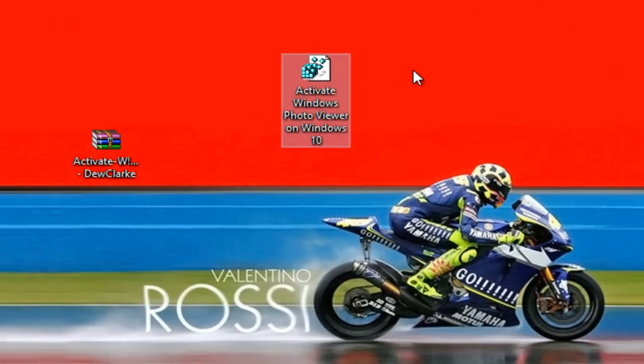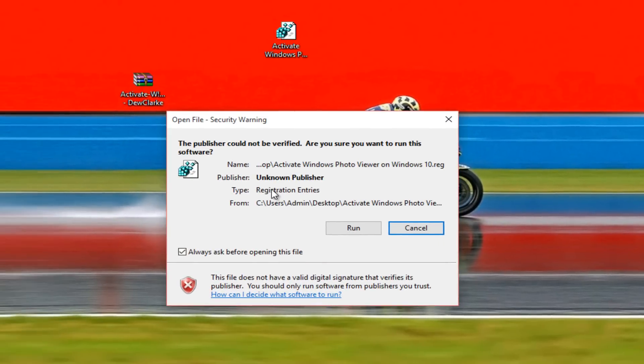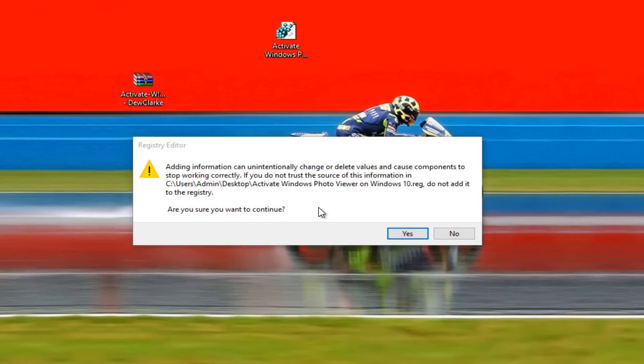So what you want to do now is double-click on it and it's going to ask you to run. So click run, and then something should pop up. Just click yes and this will pop up.